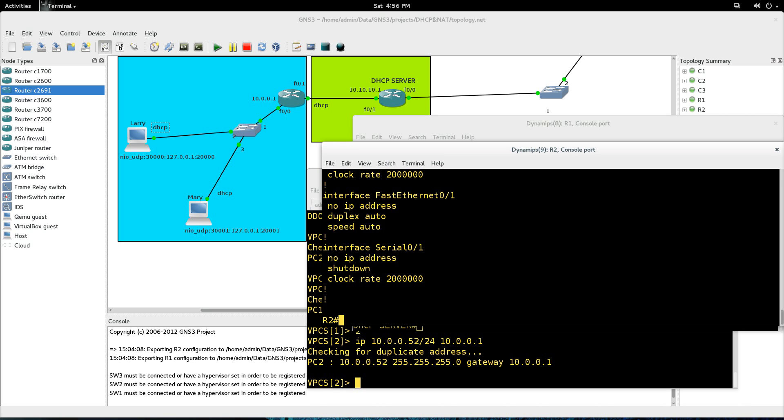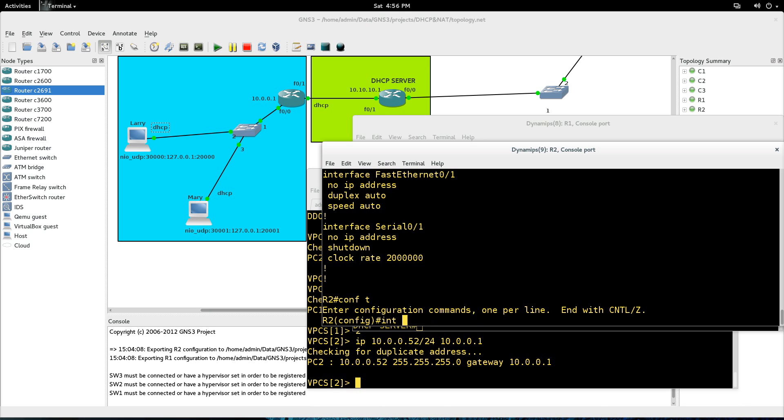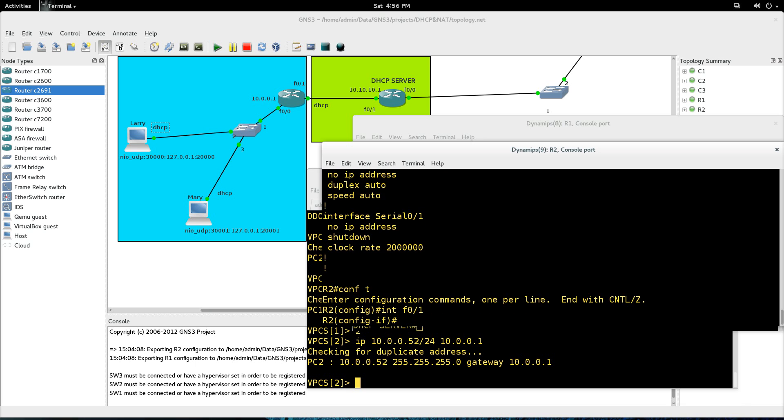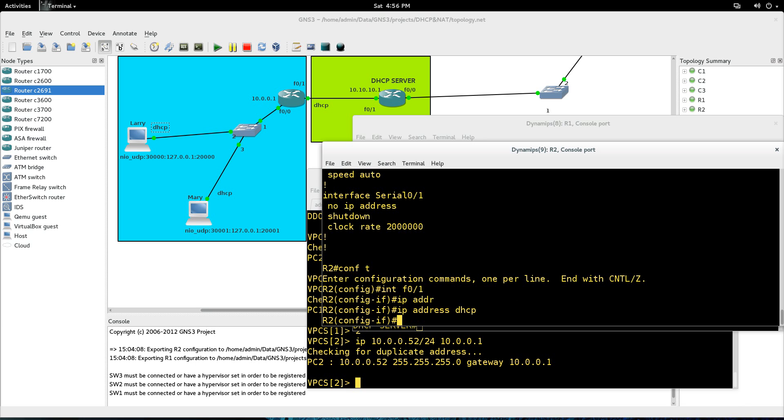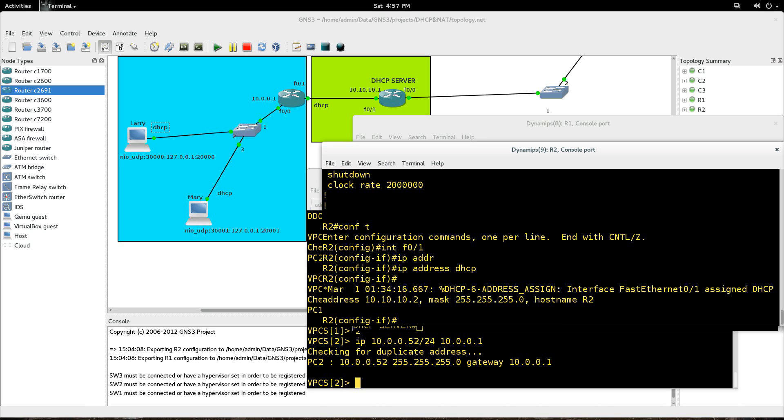Alright. So first thing we need to do is we need to go to interface FastEthernet01, and what I'm going to do here is assign this address via DHCP. So just all it is, very easy, IP address DHCP. That's it. So in a couple seconds we should see some different console messages coming up there and showing that you did actually get that IP address. See, we are 10.10.10.2 here.